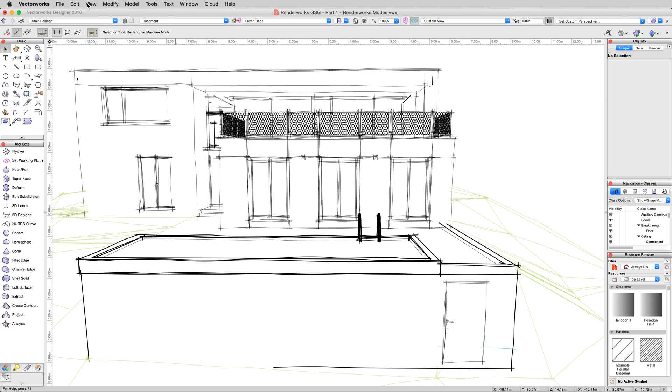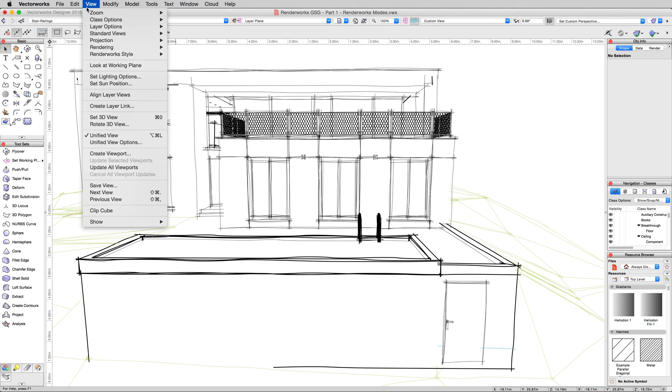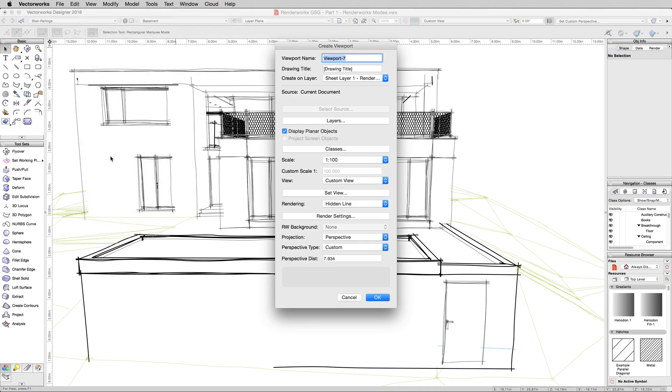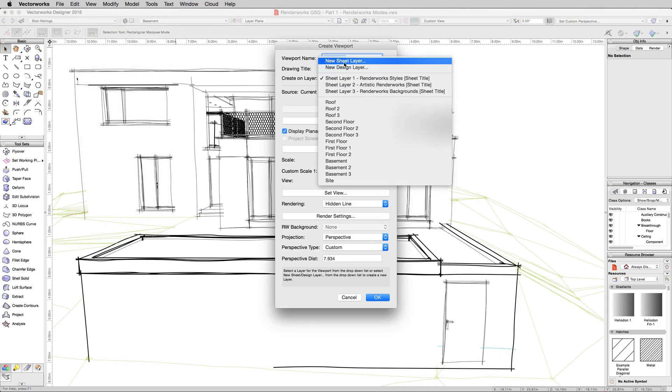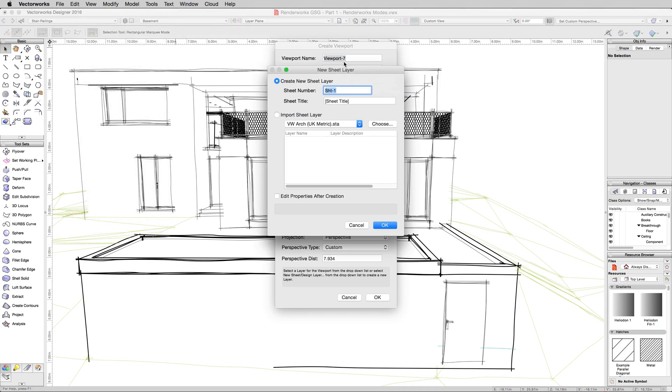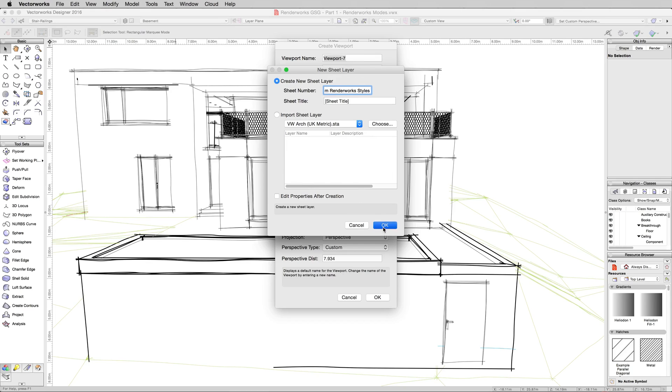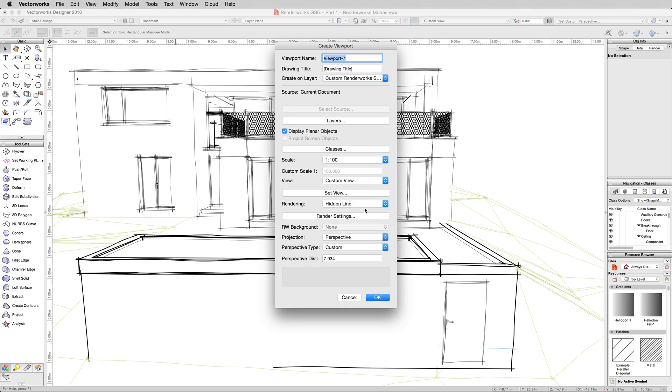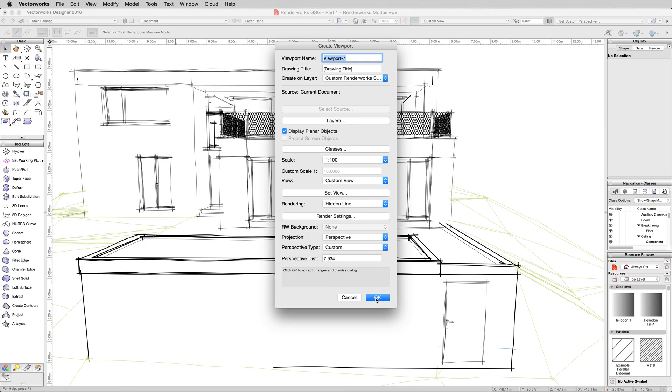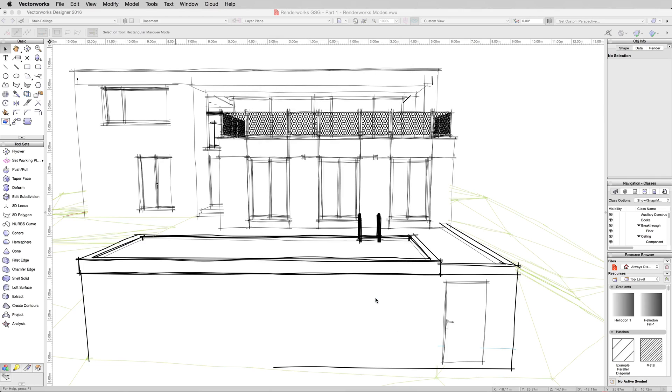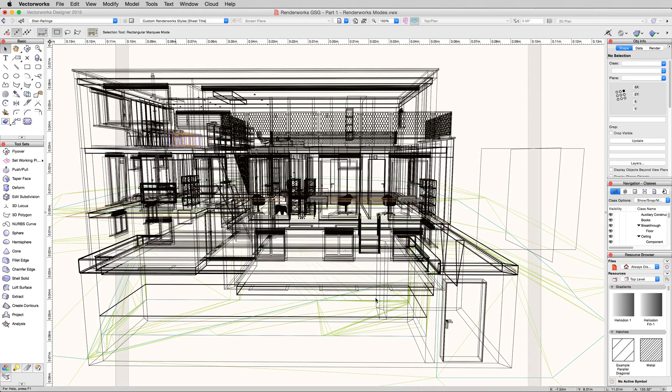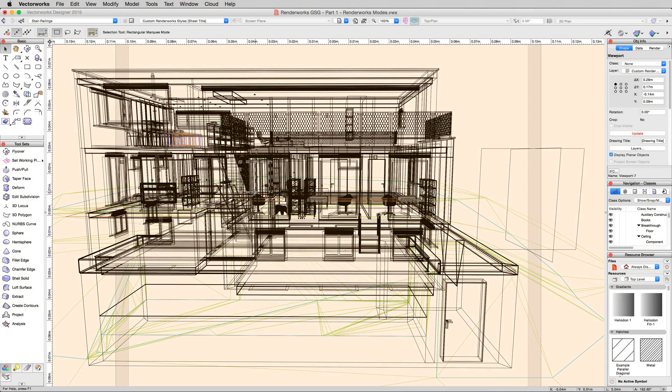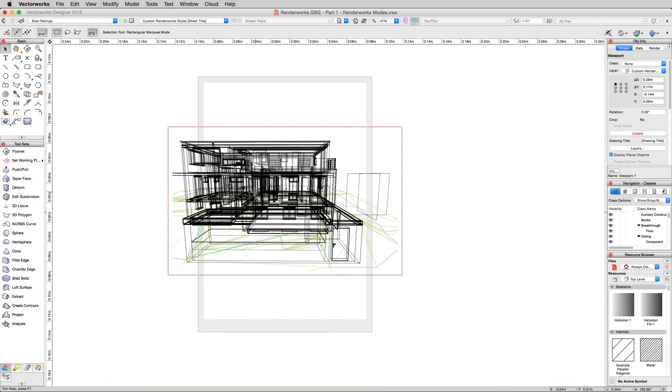To get around that, we'll go to View, Create Viewport. And we'll just make it on a new sheet layer. Custom Renderworks Styles. Name it Custom Renderworks Styles. We don't need to change any of the properties. We'll leave these alone in default for now. And by default, it's going to do what it did earlier when we made that other viewport. It's going to create it in Hidden Line, but that's fine. We're going to update it in a different rendering style. Click OK, and we'll have our viewport on a sheet layer.